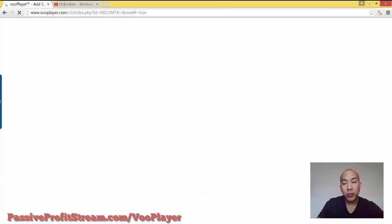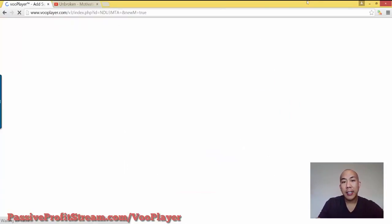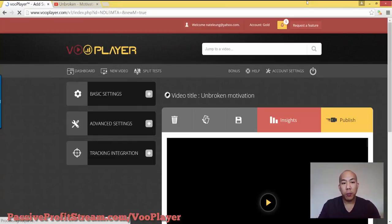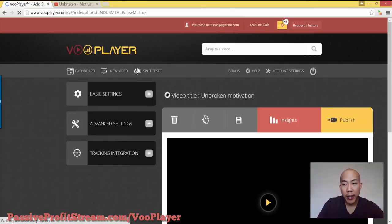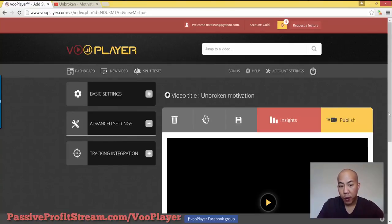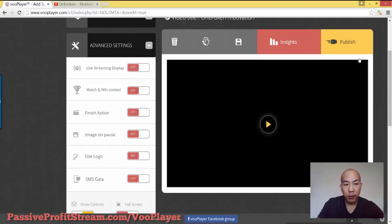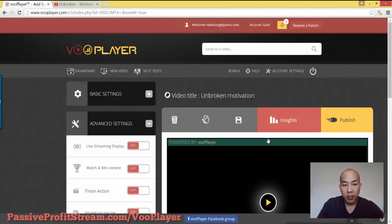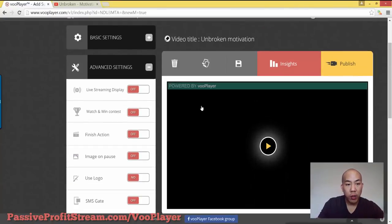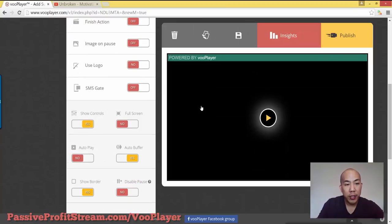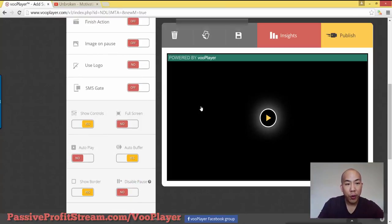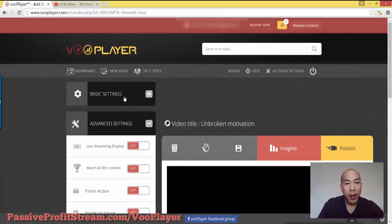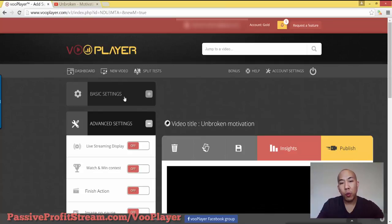You can also add a splash screen too on top of using your video player. So that's pretty awesome. So right here is already created a player for me. So let's go ahead and take a look at what's going on here.